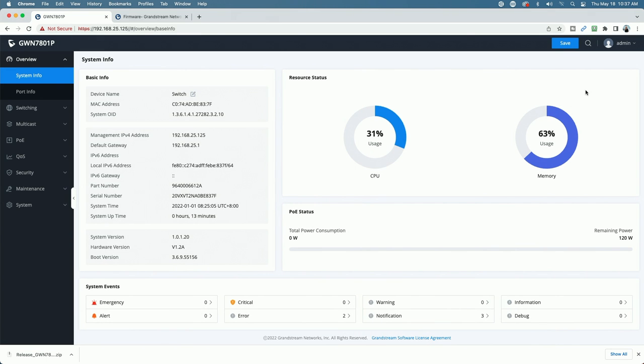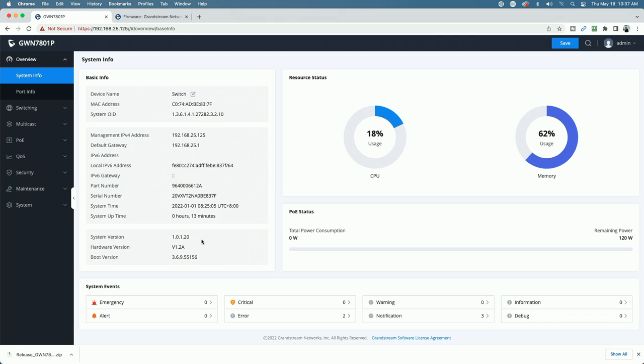Okay, so we are now signed into the switch. And you can see you have some basic information here. But if we look here, the system version is 1.0.1.20. I know that's an old version because I purchased the switch back in December of 2022. So I'm sure there have been several firmware releases since then.